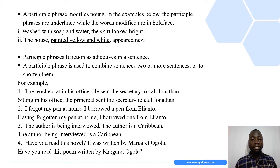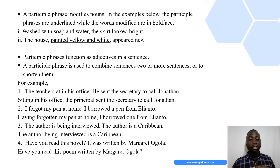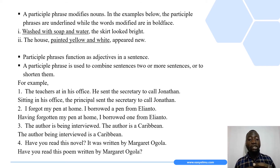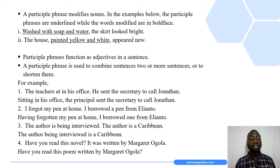In the first example, we have two sentences: 'The teacher is in his office' and 'He sent the secretary to call Jonathan.' If we use a participle phrase to combine the two sentences, we form a new sentence that reads: 'Sitting in his office, the principal sent the secretary to call Jonathan.'